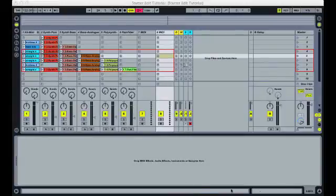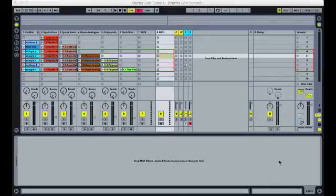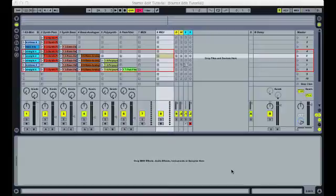Live sets the send knobs as postfader by default. Now I like this setting because if I'm sending a track to a delay and I pull the track's volume fader down it also stops sending to the delay. This is both intuitive and musical and allows you to use the volume fader to create some momentary delay sends.